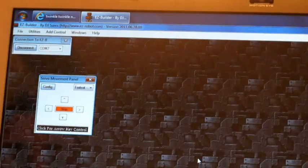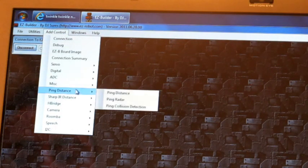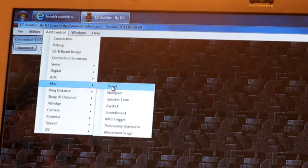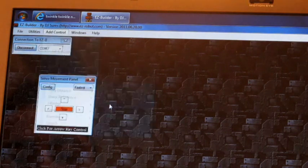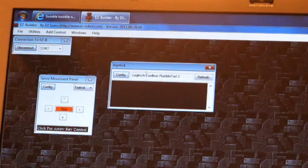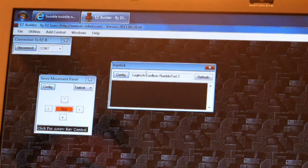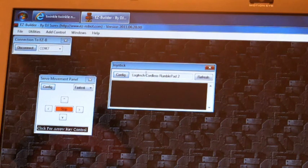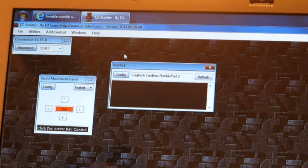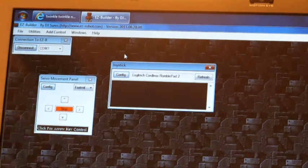Now I'm going to add a joystick control. By default, the joystick control is configured to control whatever movement panel is added to the screen. In this case, a servo movement panel.